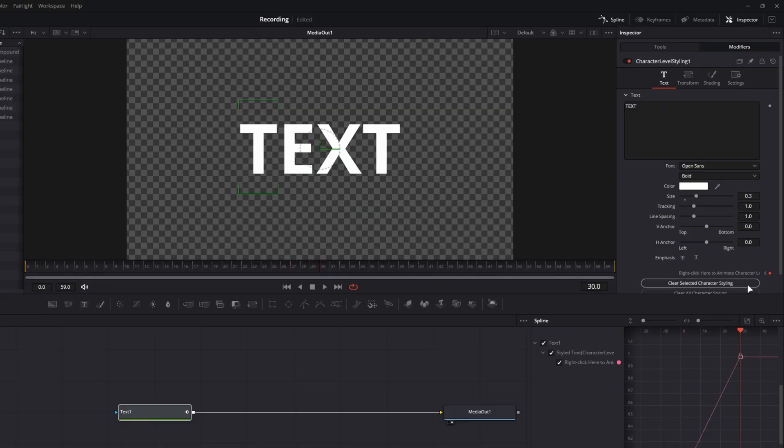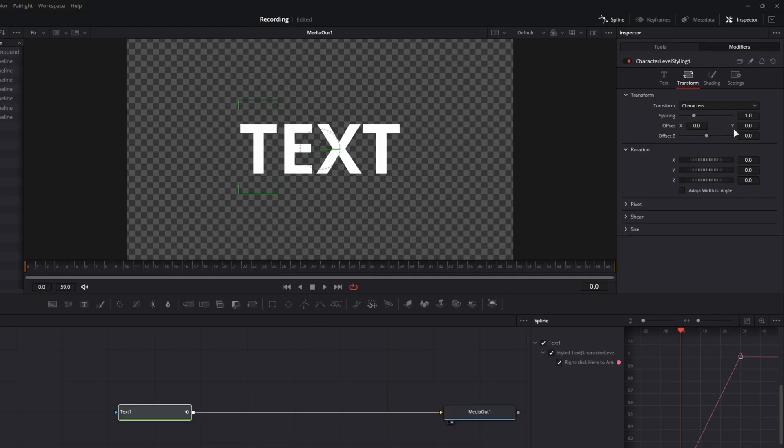Now, what I would like to do is I'm going to hit this left arrow to hop back to our zero frame. I'm going to go over to the transform tab, and I would like our T to move from top to bottom. Now, there's a few things that make this a little bit funky.